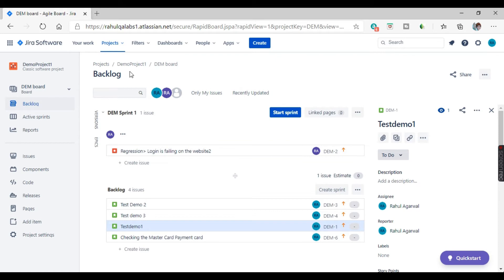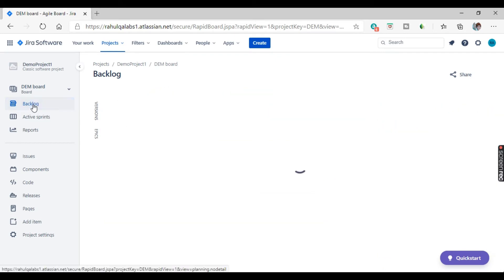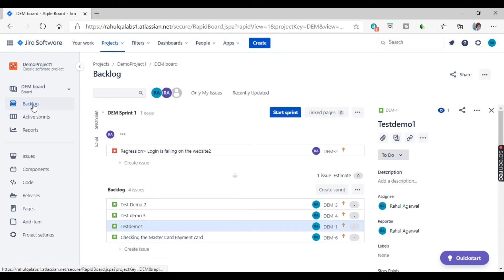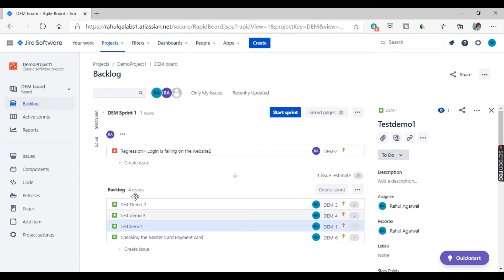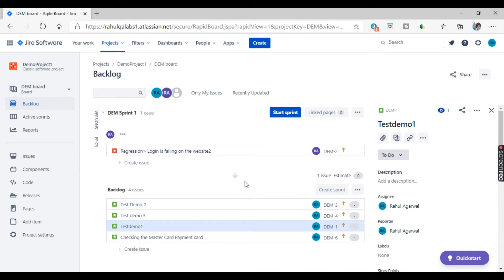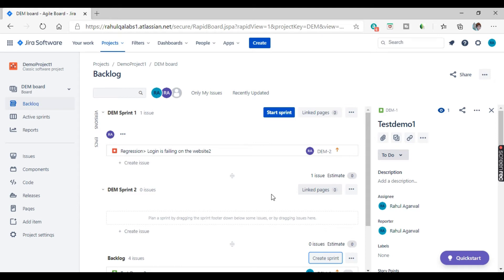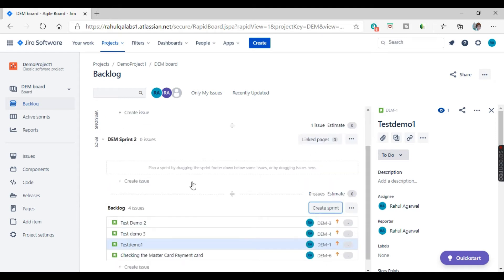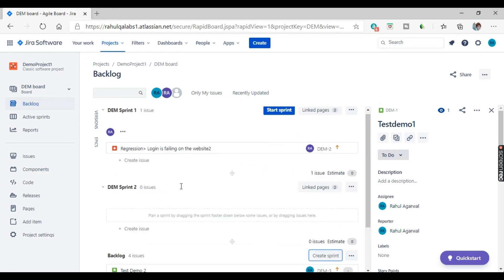So this is our backlog. Backlog link is present here. You can just click on that link and it will take you to the backlog. These are all the issues that are present in the backlog and we do have a sprint one, DEM sprint one. So let us try to create another sprint and see what are the steps in creation of a sprint. Here you will see this link create sprint. So click on create sprint and see, it has created another sprint, DEM sprint two.